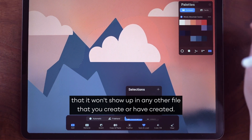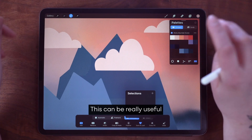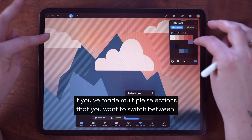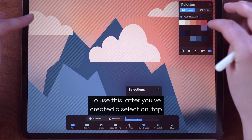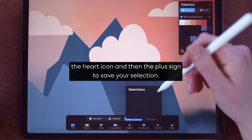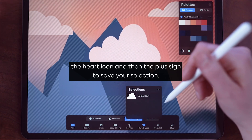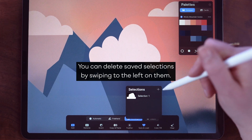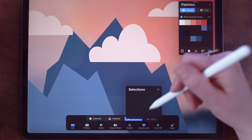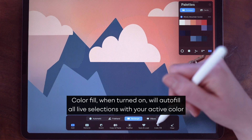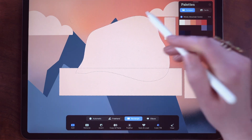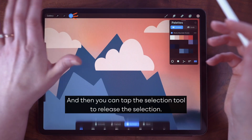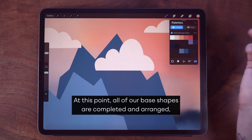Save and load allows you to save multiple selections for this specific canvas, meaning it won't show up in any other file you create. This can be really useful if you've made multiple selections that you want to switch between. To use this, after you've created a selection tap the heart icon and then the plus sign to save it; you can delete saved selections by swiping left on them. Color fill, when turned on, will auto fill all live selections with your active color, including new selections as you create them. Then you can tap the selection tool to release the selection.